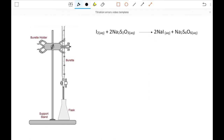One of the things that we need to be able to do at A-level is to evaluate the accuracy and precision with which we carry out certain experimental techniques. I'm going to have a look at titration in this particular video. In my example, it's going to be an iodine-thiosulfate titration, which is a very common titration.